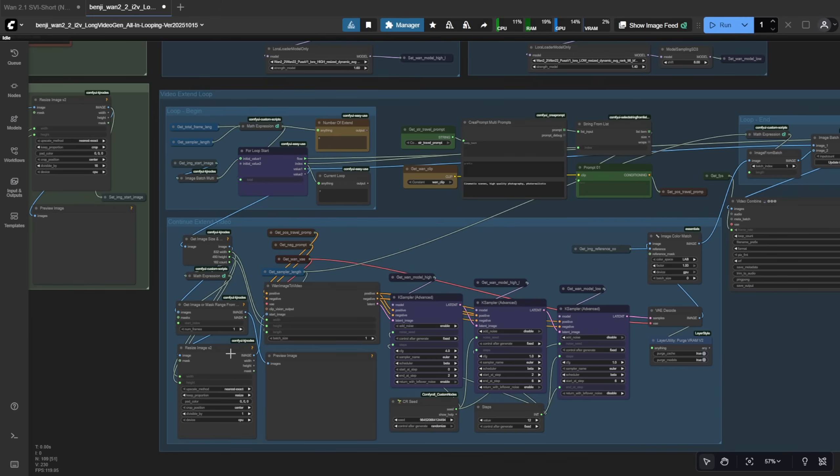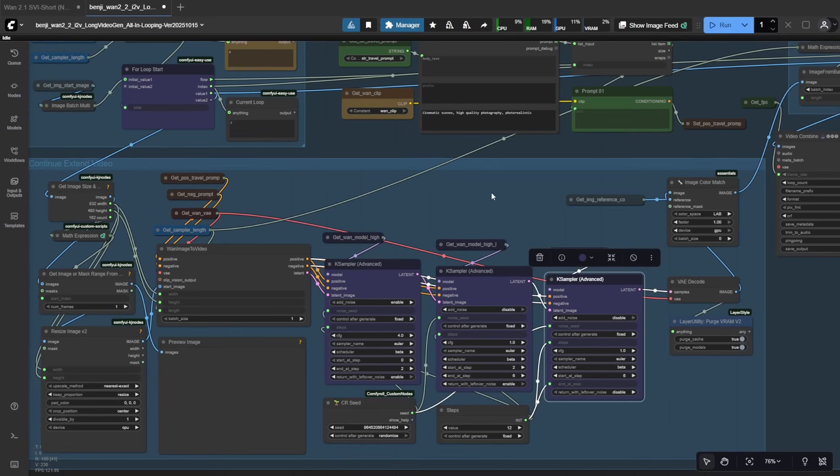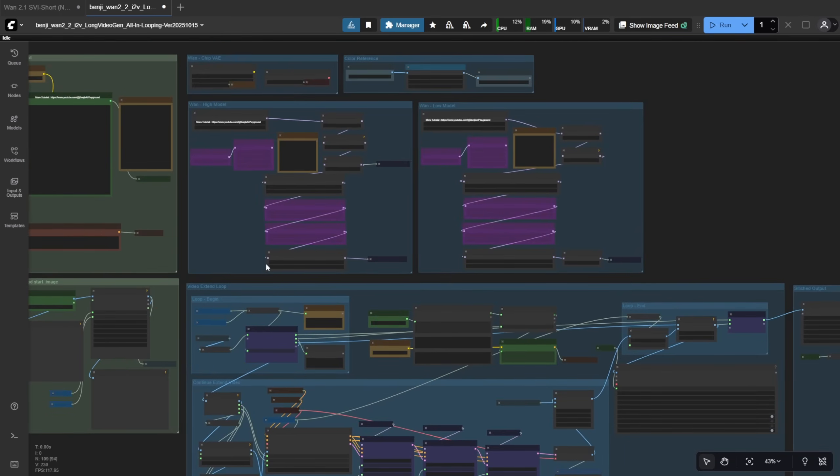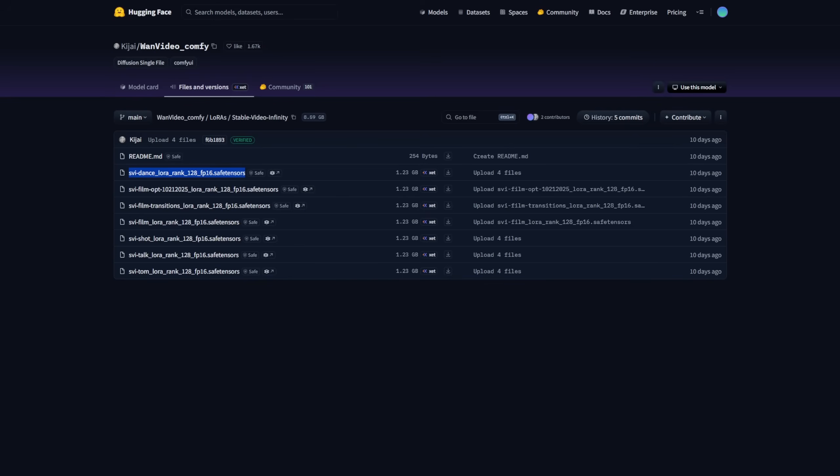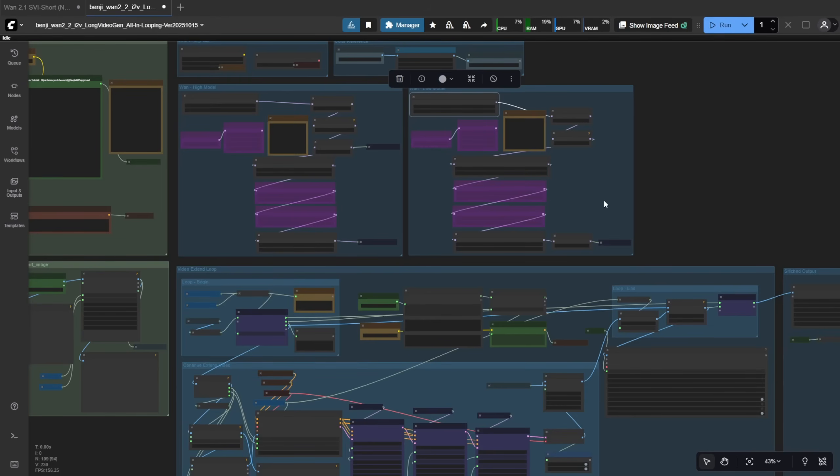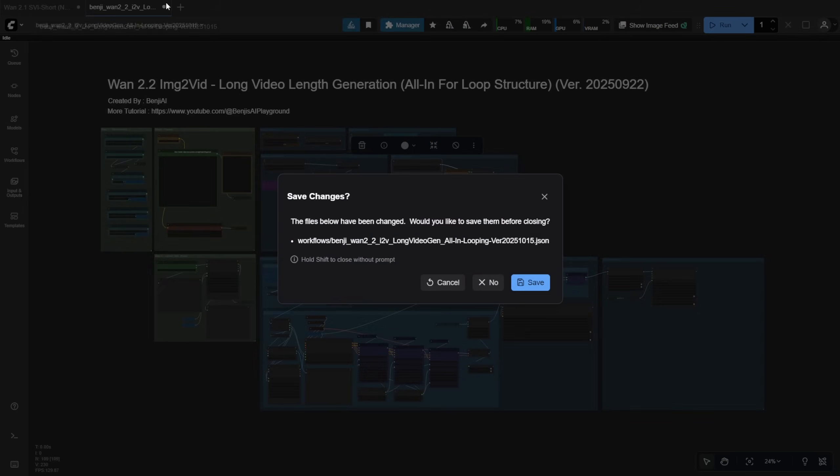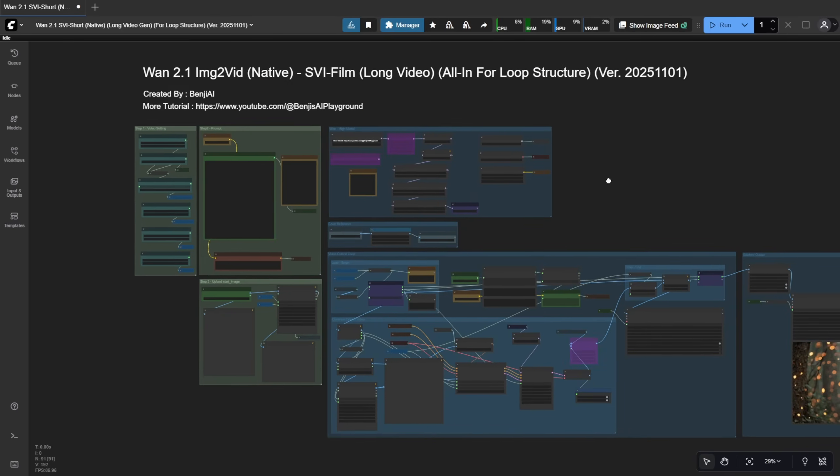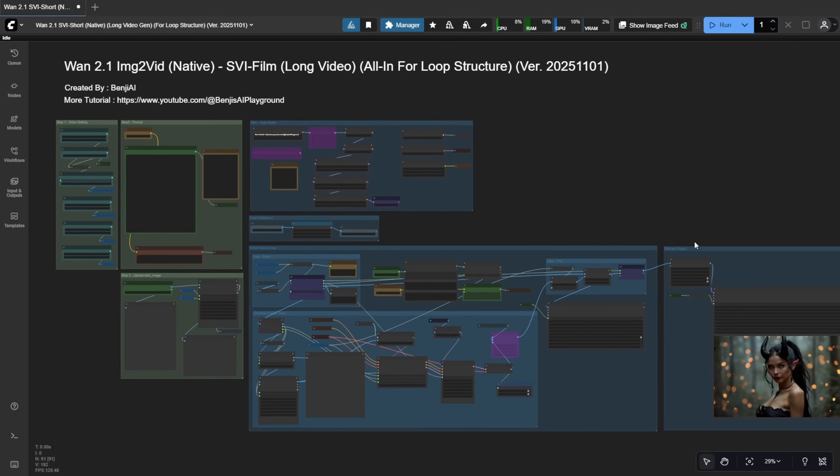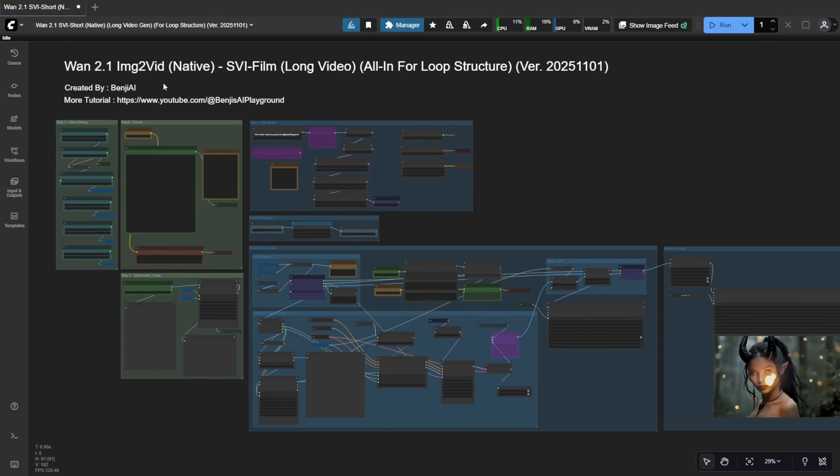And again, this is for WAN 2.2. You'd have multiple model data samplings for high and low noise. But after I saw the SVI release for ComfyUI, I modified that workflow to go back to WAN 2.1 from WAN 2.2 Image to Video using native nodes, and I tested it with SVI Film for long length video generation.